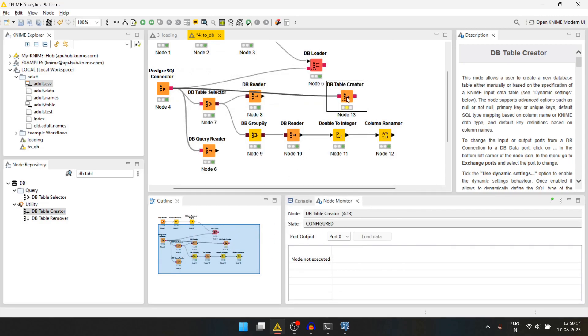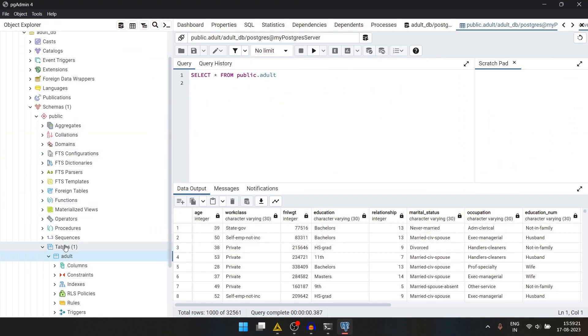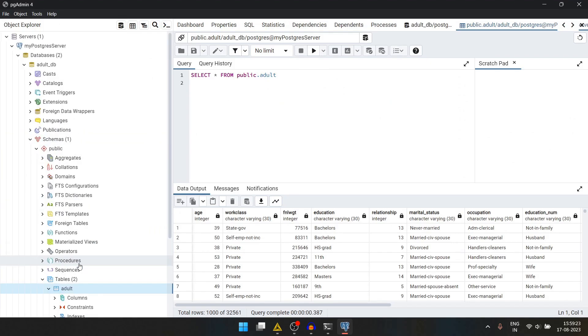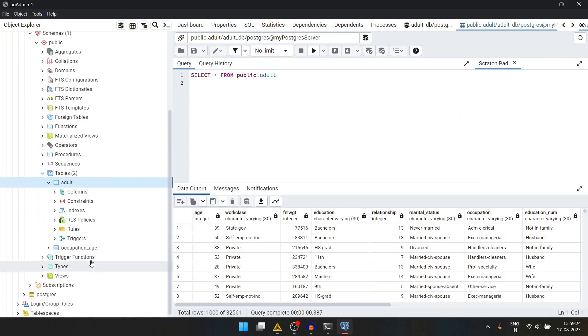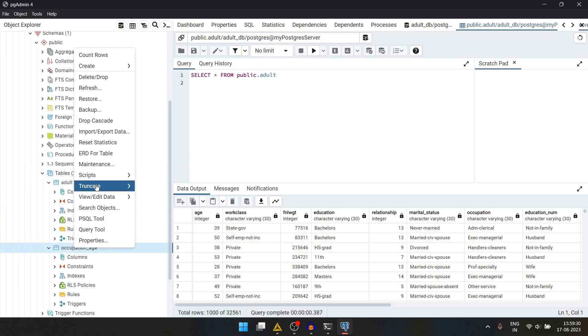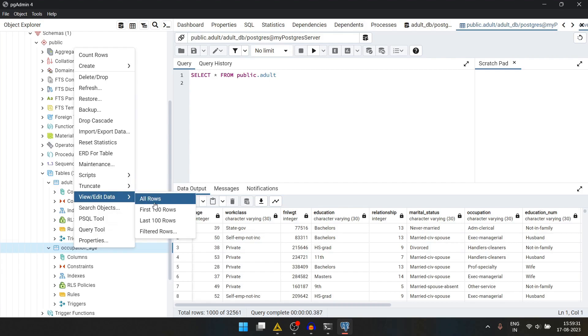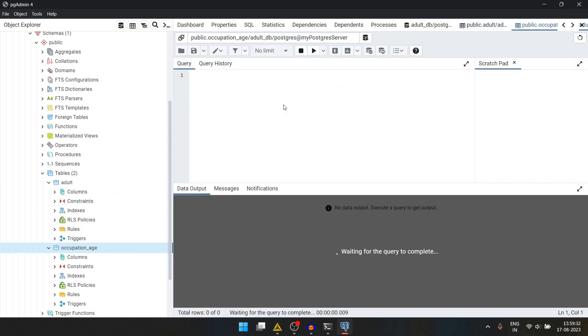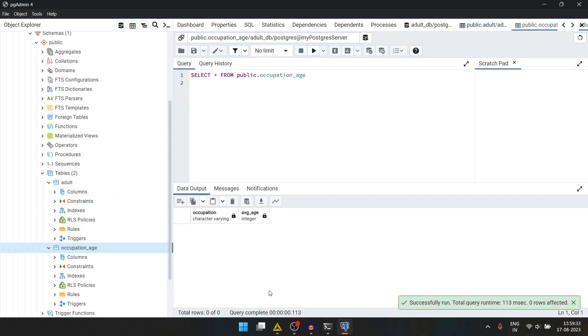Now let's run this. We have the table created. We can check this here. Let's refresh this. And we have occupation age table here. We can query it which is empty for now.